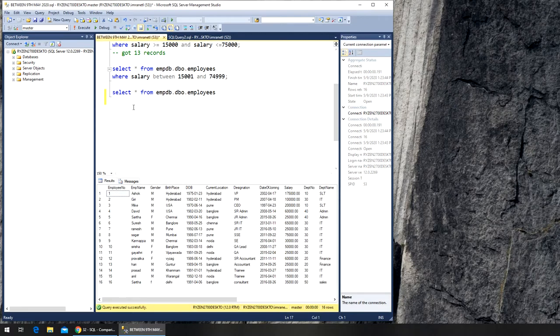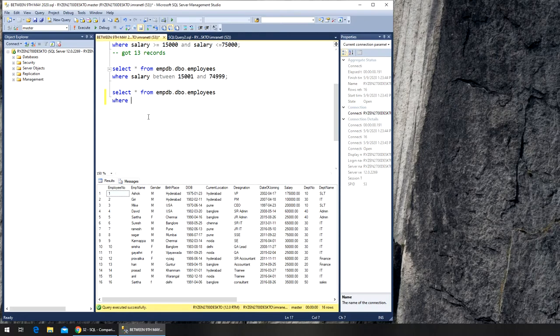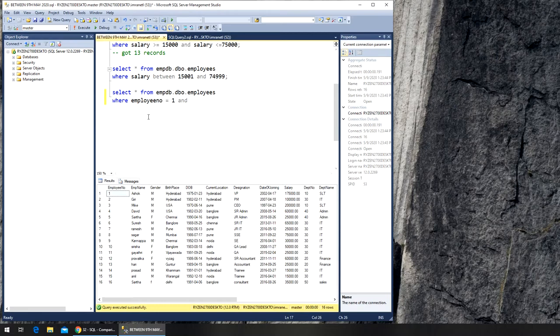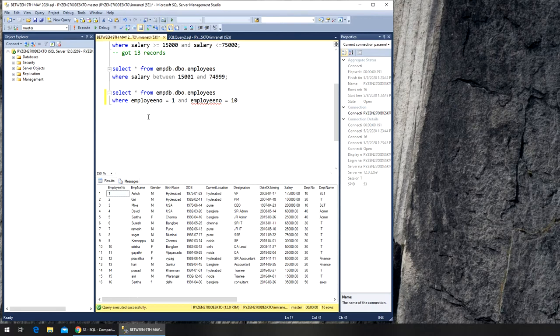Now I want to see employee name or details where it's one and ten, right? So there are two ways to write this. One, it will be normally say where employee number is equal to one and employee number is equal to ten.